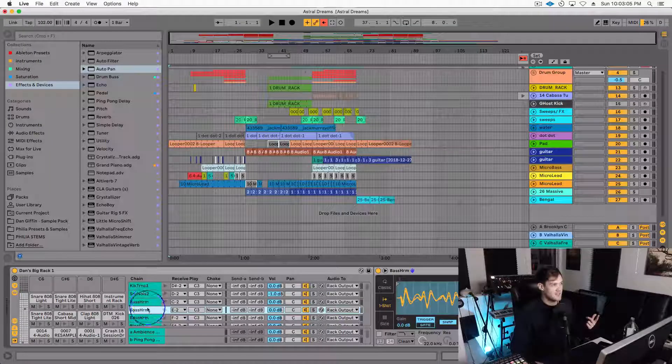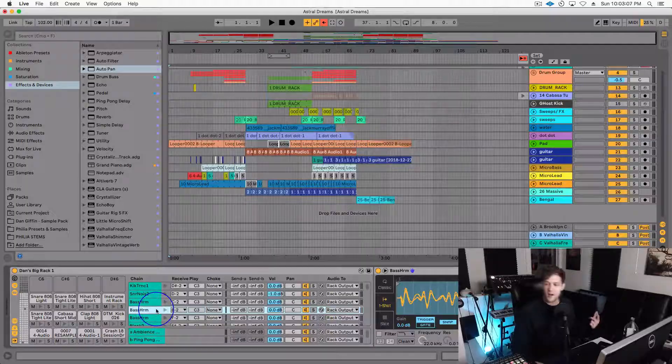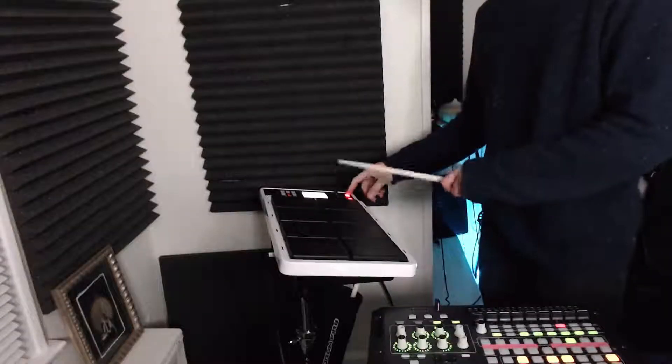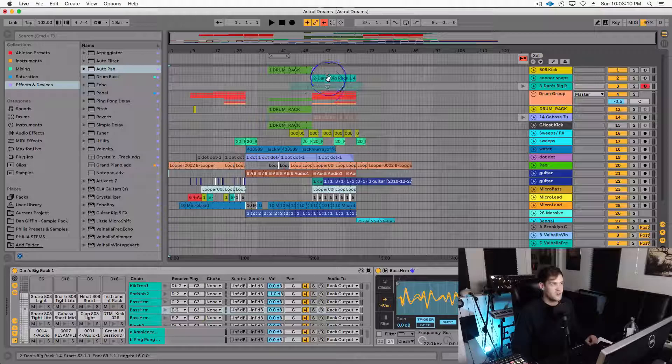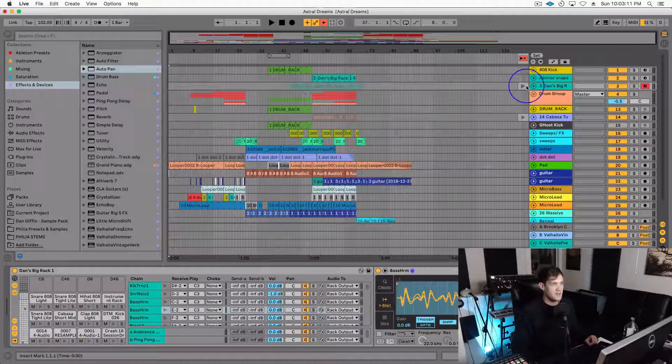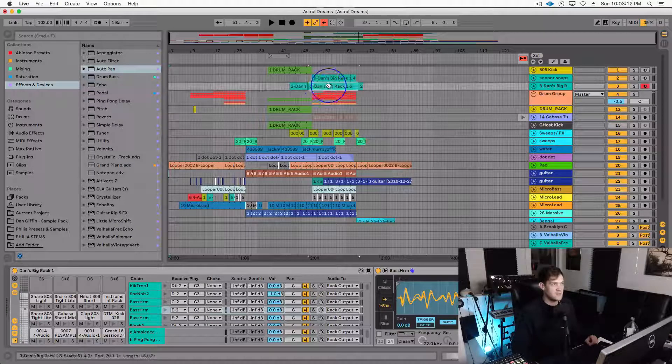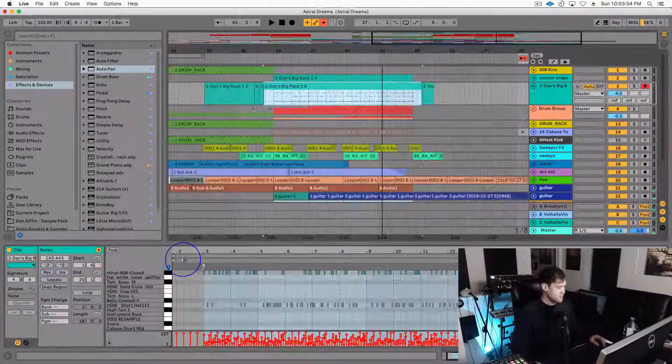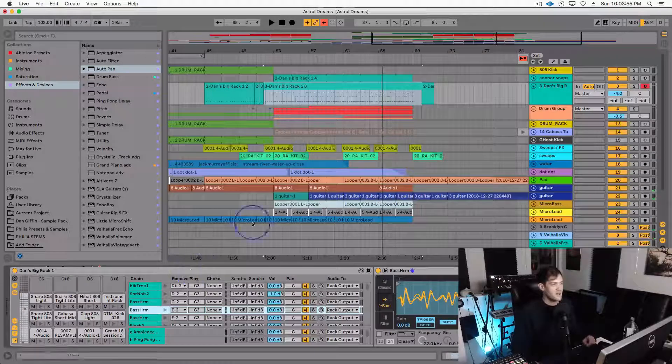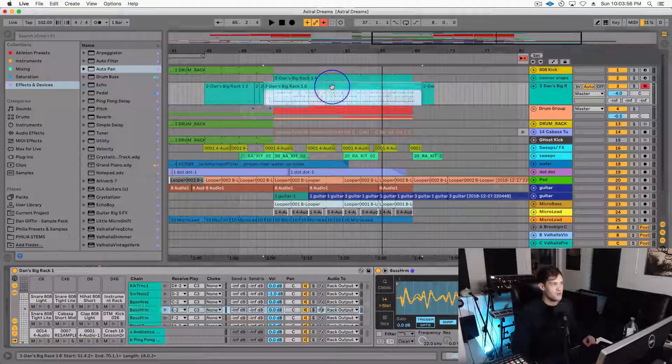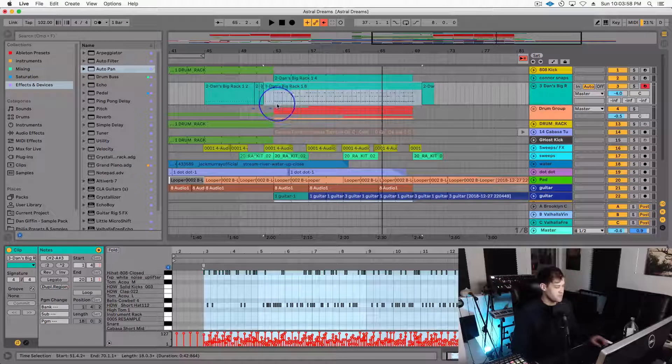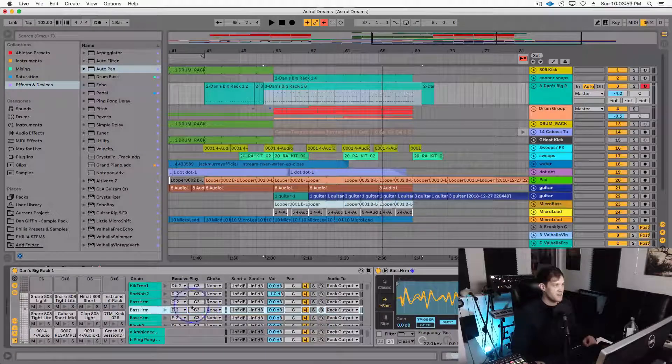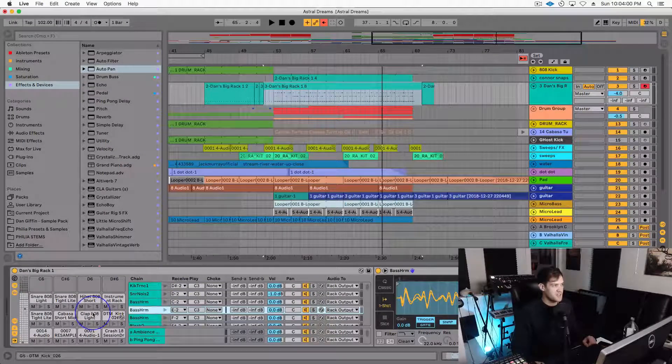So inside of Ableton, anything that I actually perform or play on my octopad is going to be recorded into a clip like so. But after I go ahead and record all of those notes into this clip from this drum rack with multiple chains,